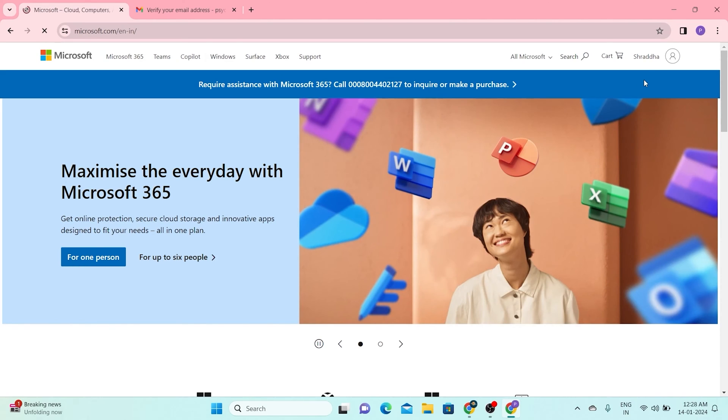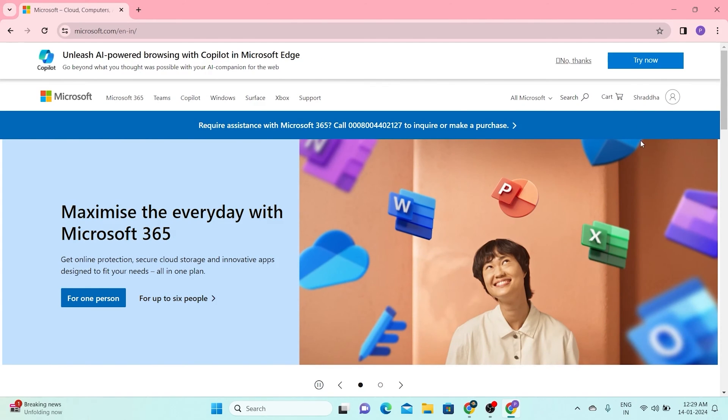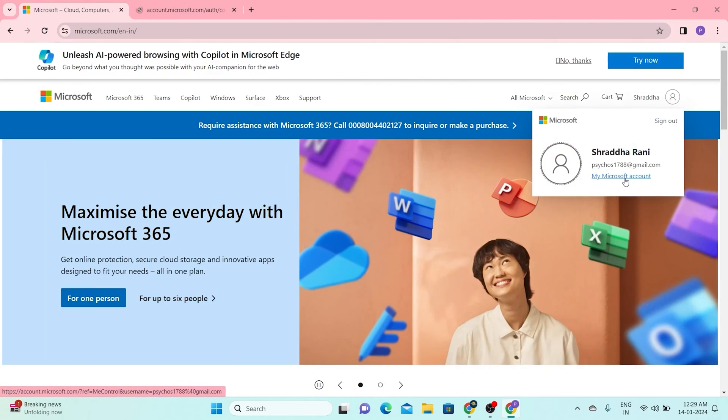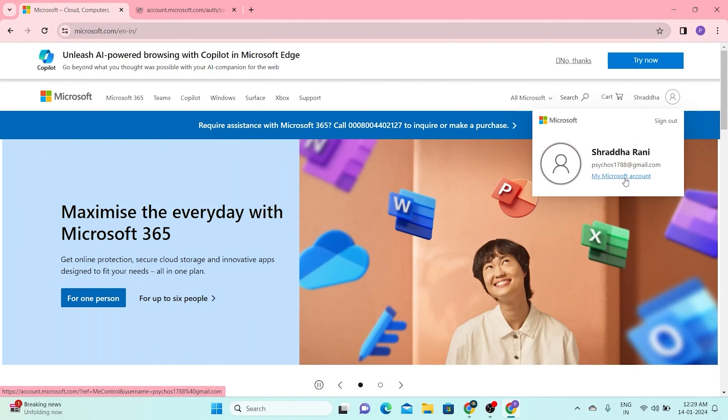After logging in, head to your profile at the upper right side of your screen and click on My Microsoft Account.